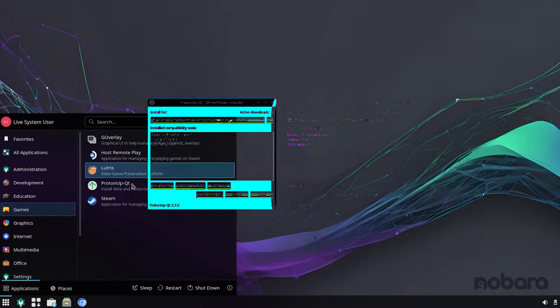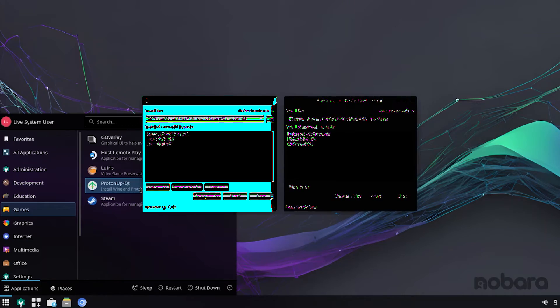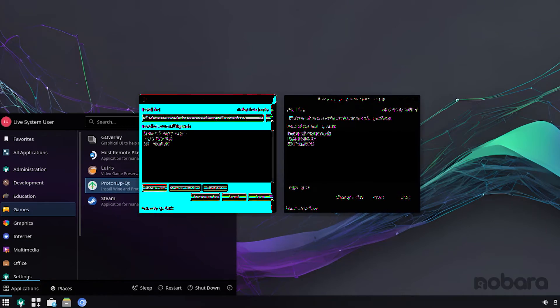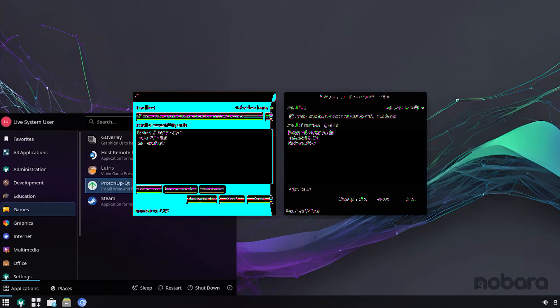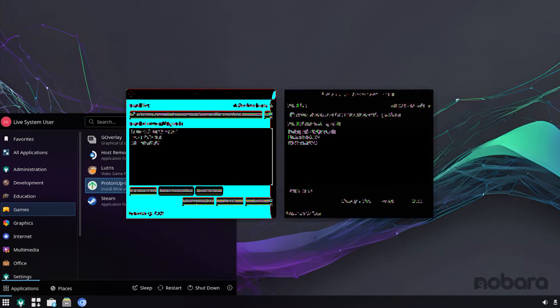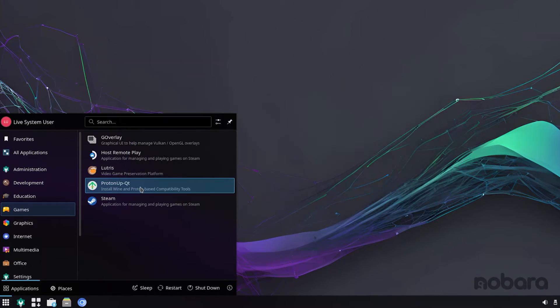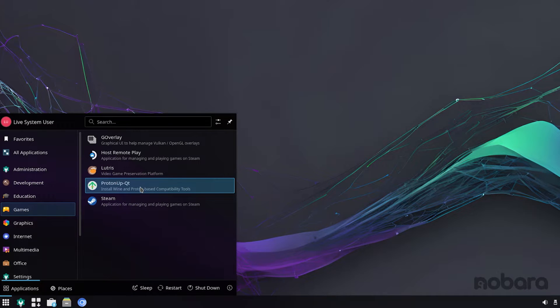You also have ProtonUpQT, which is a cute tool. It actually helps you to manage and update different versions of Lutris Wine, Proton, etc., so that you are always using the latest version to play your games.